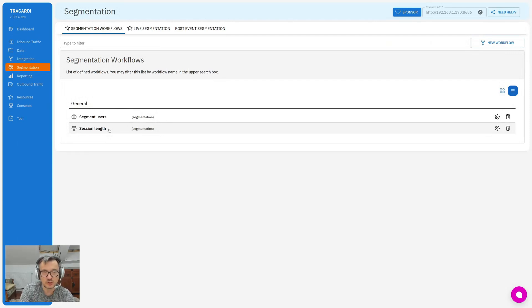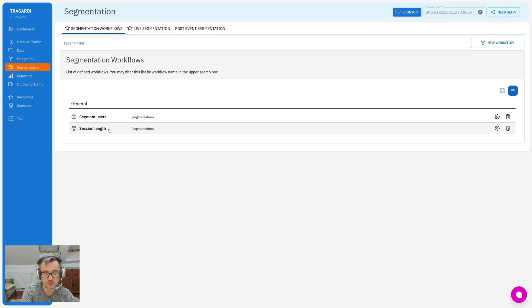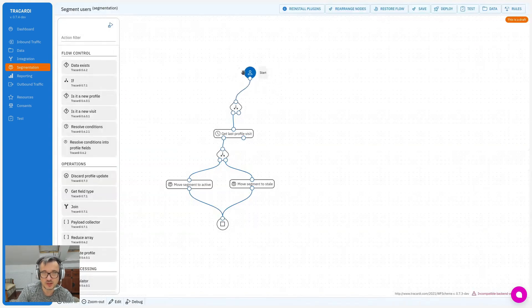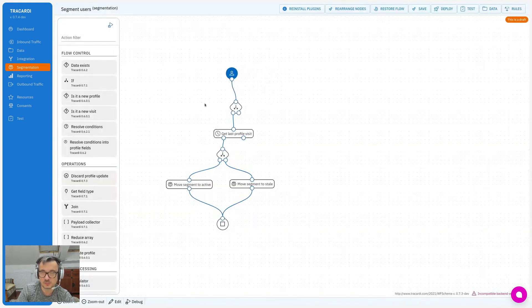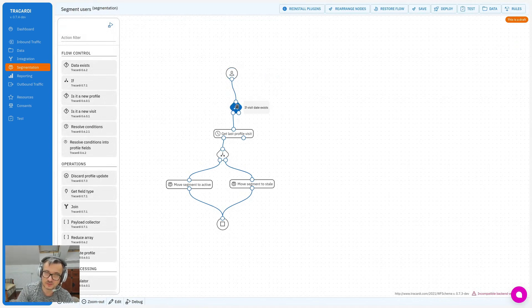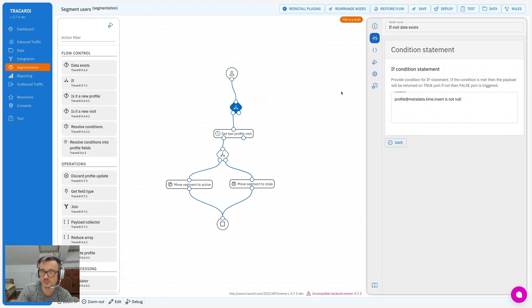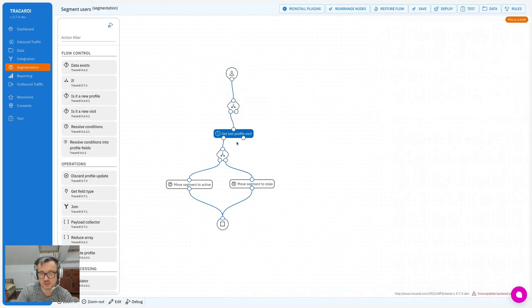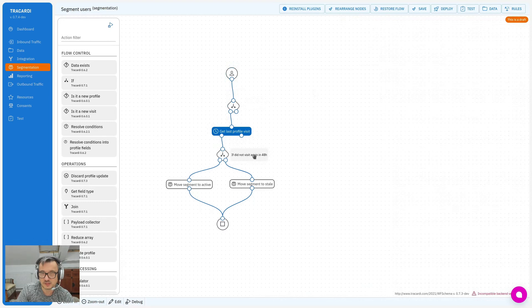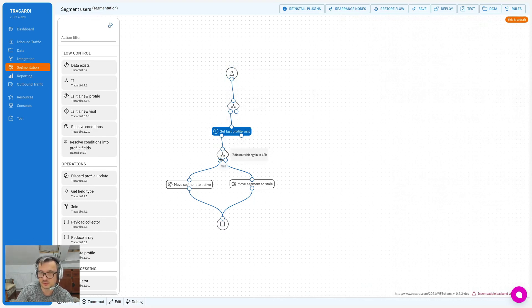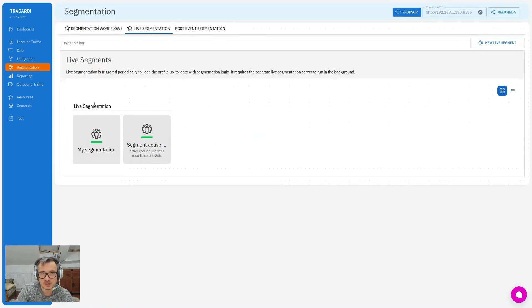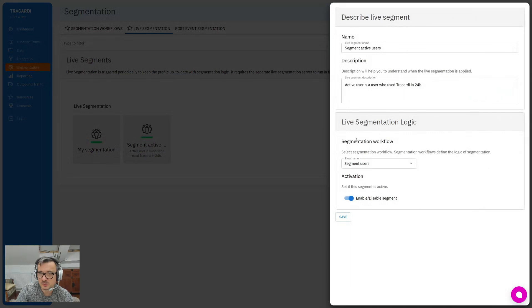There is some interval when it triggers and it looks for the segmentation workflow in which we define how you would like to segment profiles. For example, this one reads a profile, checks if there is some data - for example, if there is an insert time. It reads the last profile visit, then it checks if the last profile visit was within 48 hours. If it was, it moves it to the segment 'active'. If it didn't, it moves it to the segment 'stale'. Segmentations are connected via this tab, so let's go and see this one.